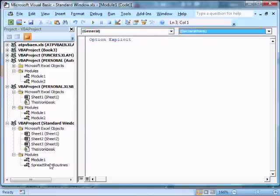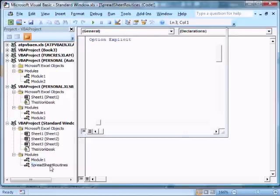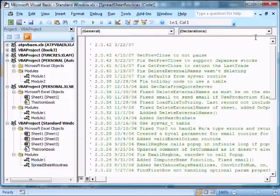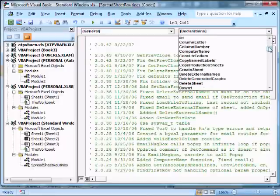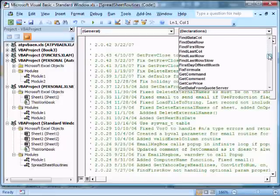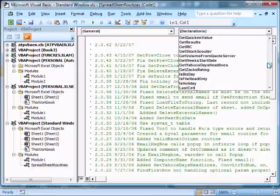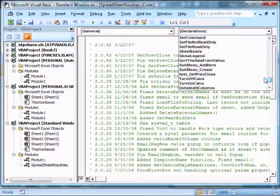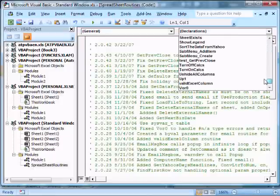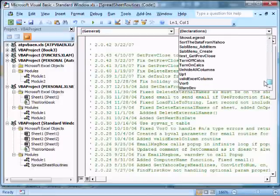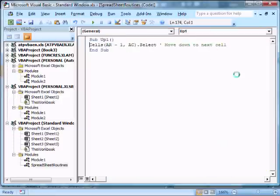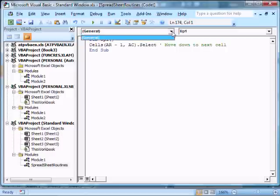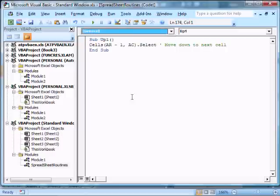If we go to this spreadsheet routine, we'll see we have a number of procedures, and if you want to see a specific procedure, like up one, we can click it and see the procedure. This is the code that goes with up one, and again, there are no objects.